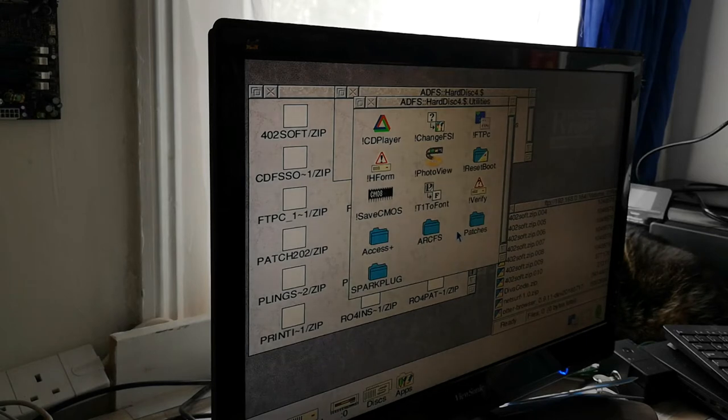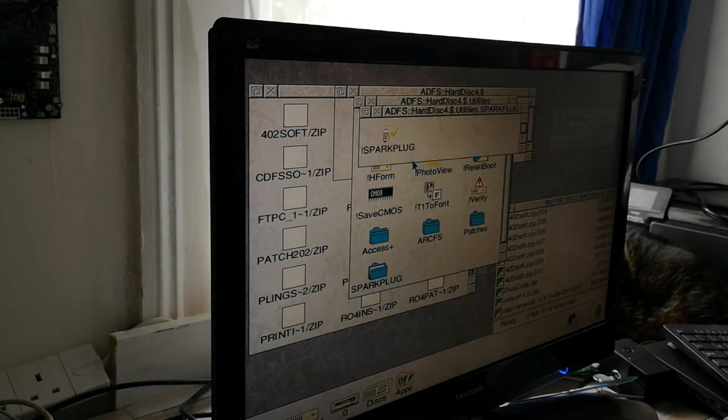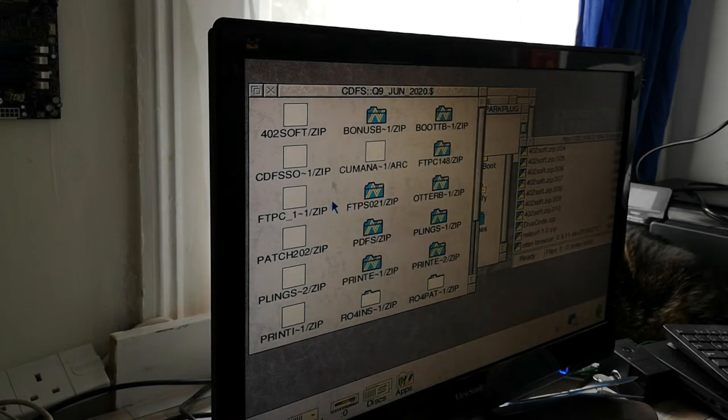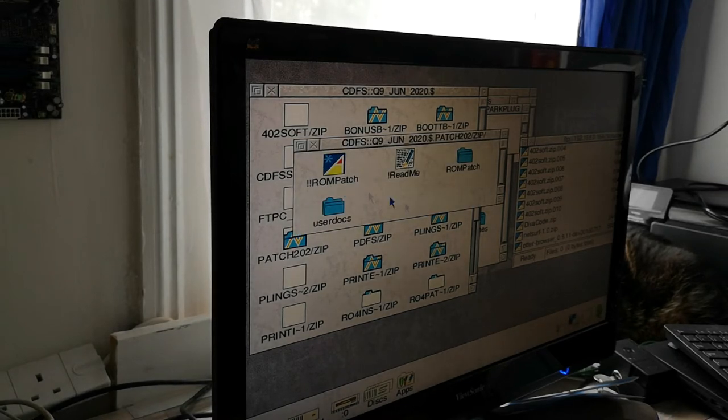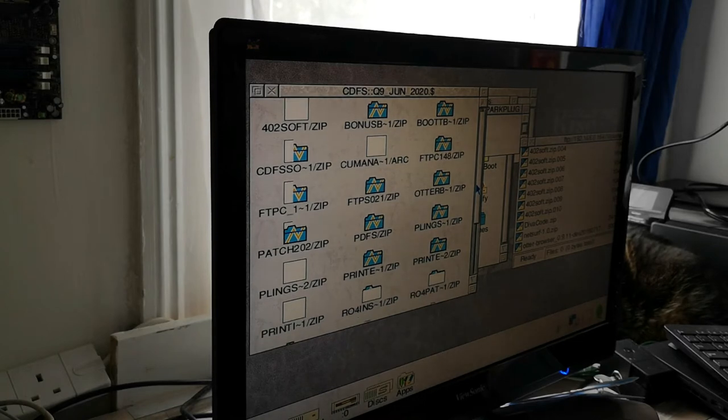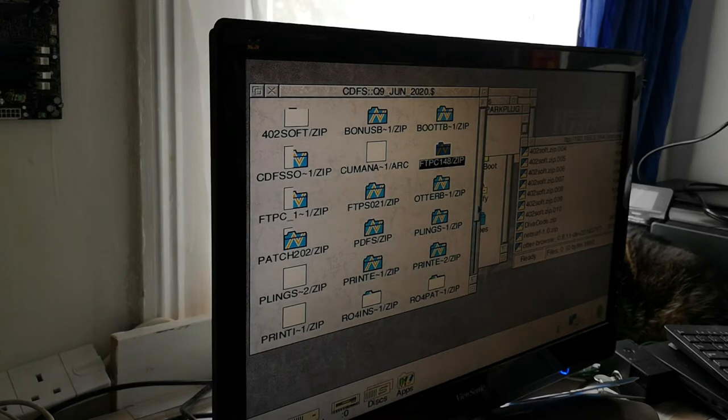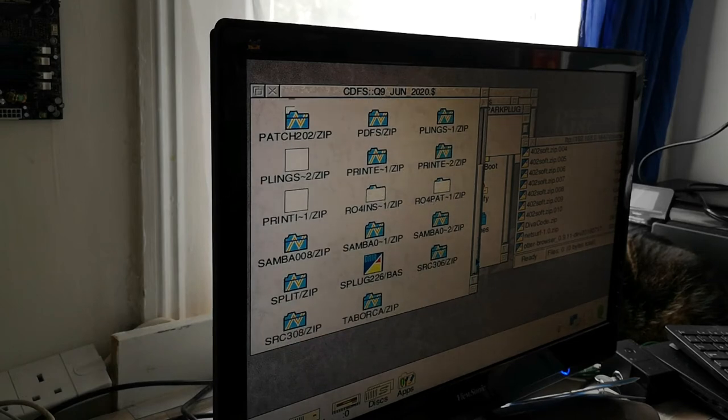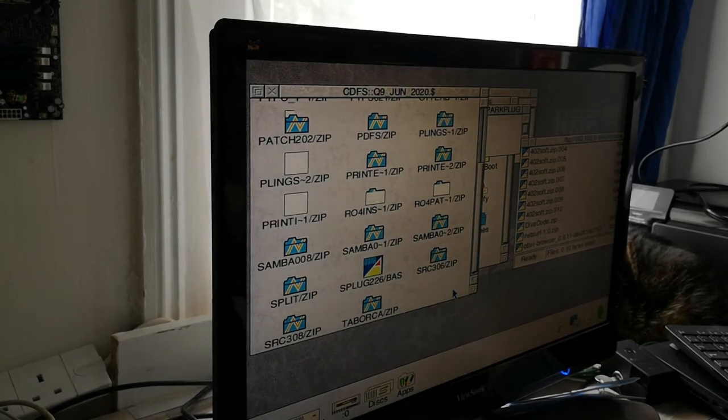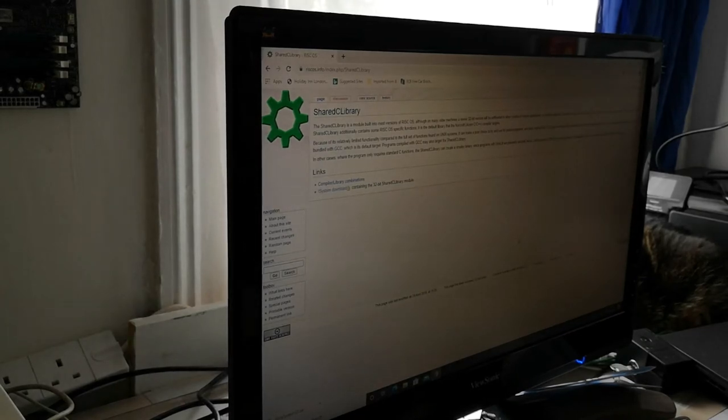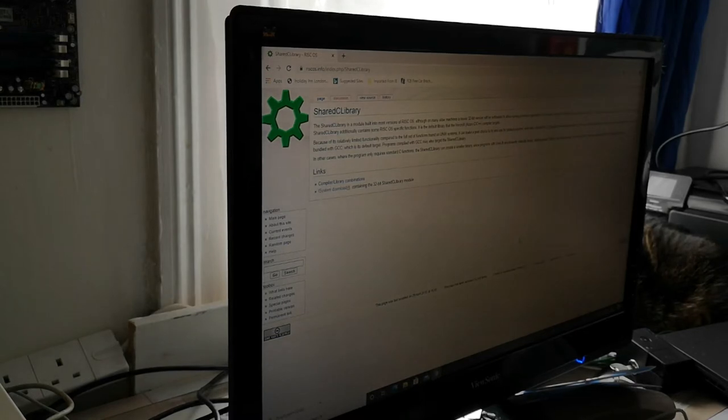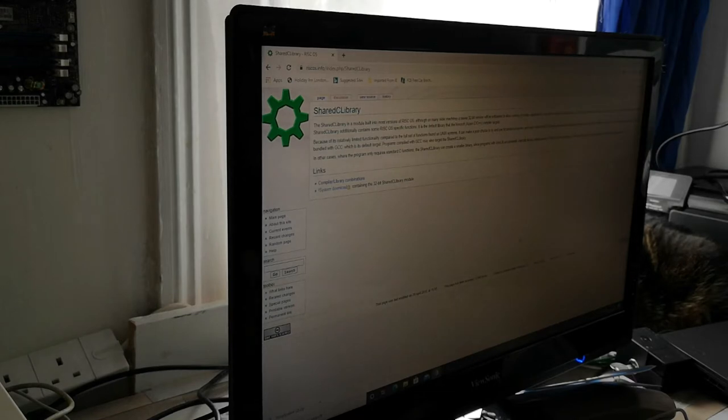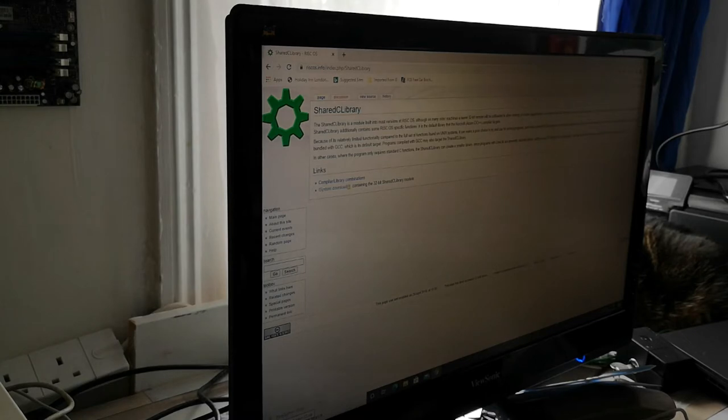So there is actually a series of patches that are available for RISCOS. If I open up Sparkplug, that's the FTPC application. But there are a couple of patches that need to go on first. We have the Shared C library which is available from RISCOS.info/index.php/Shared C library. And that will produce a zip file called p-ling system.